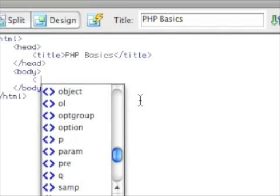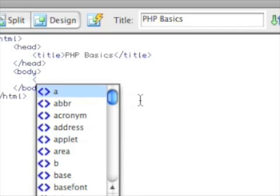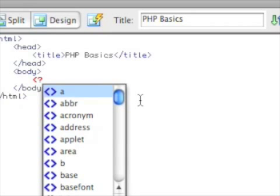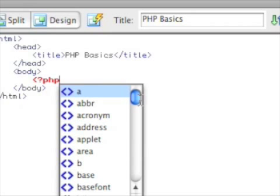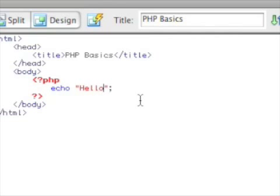So to do PHP, we basically do question mark PHP, and what we're going to do is just do an echo, hello world.